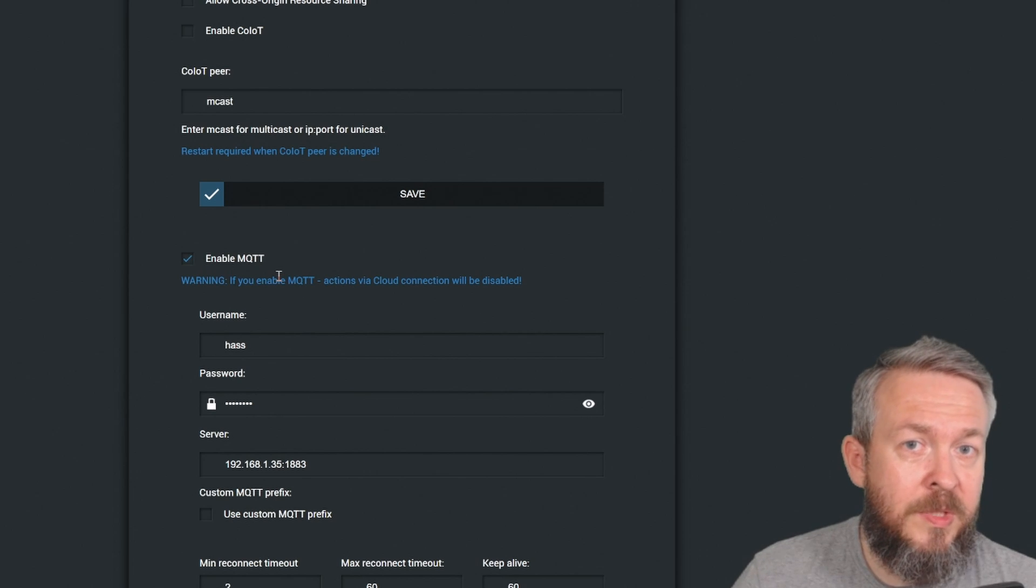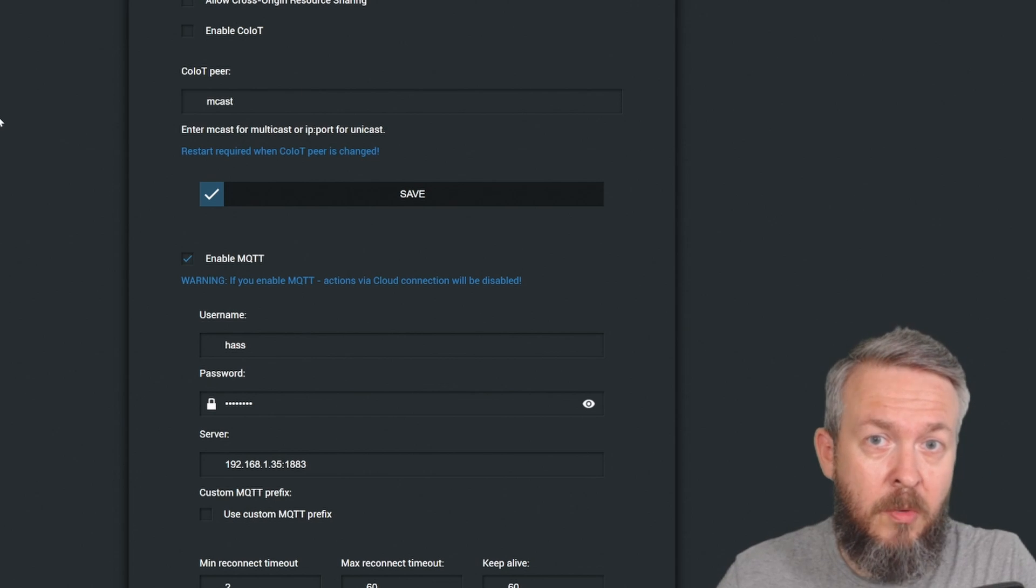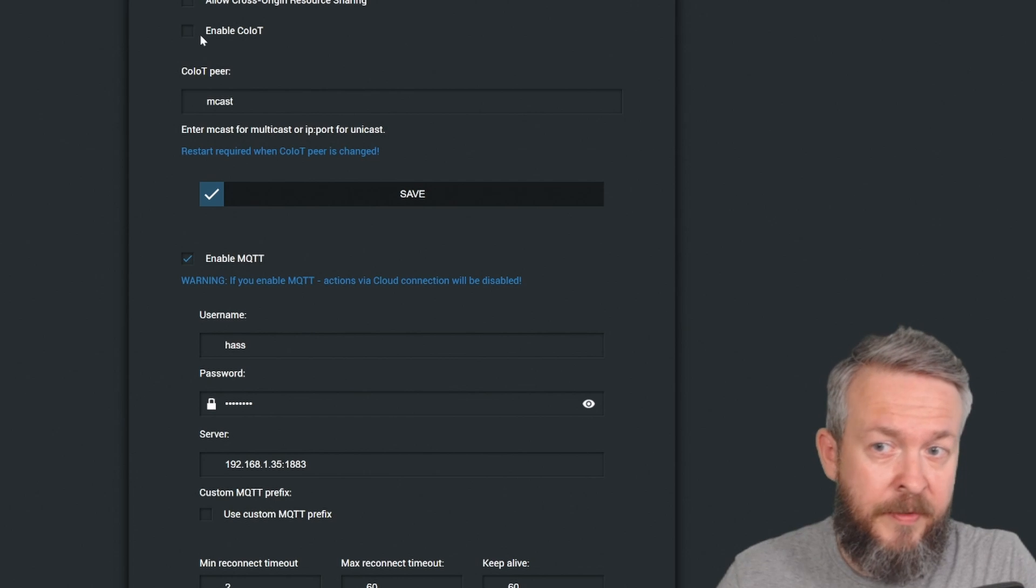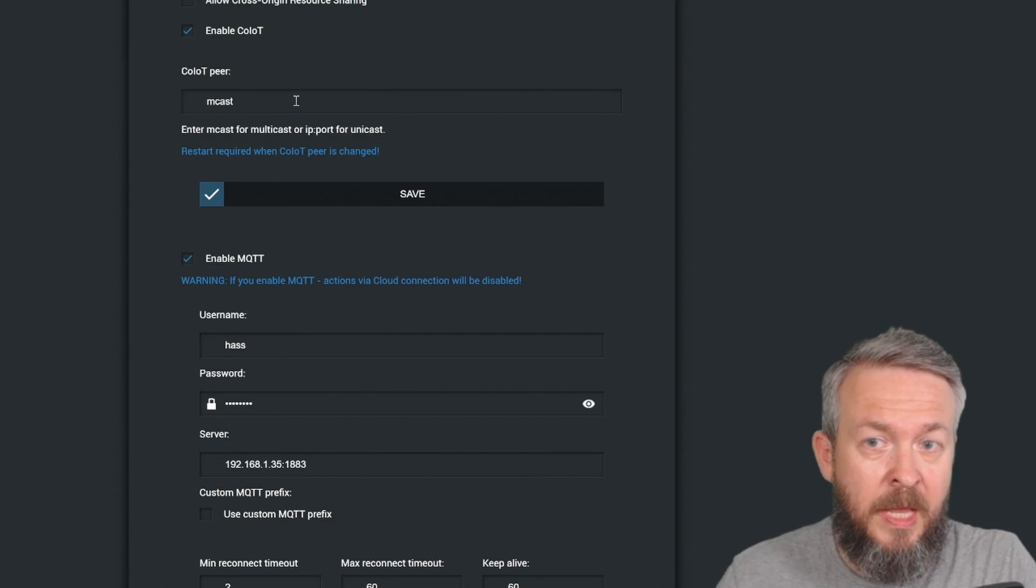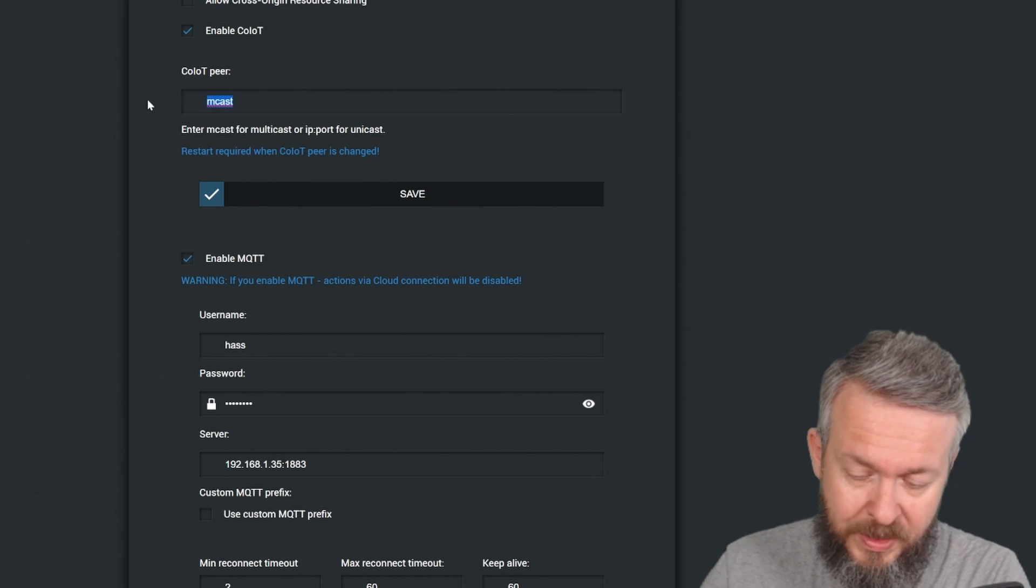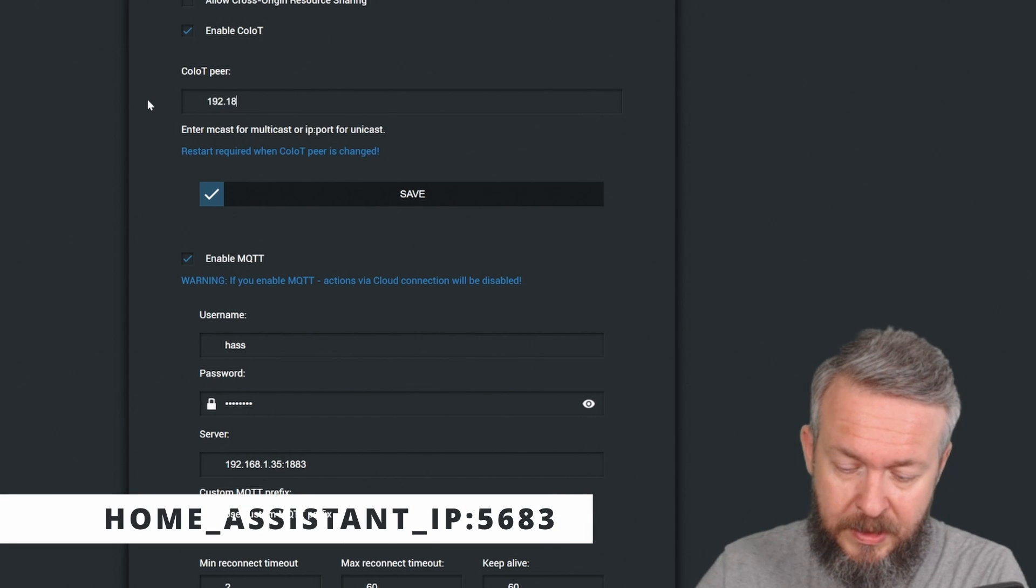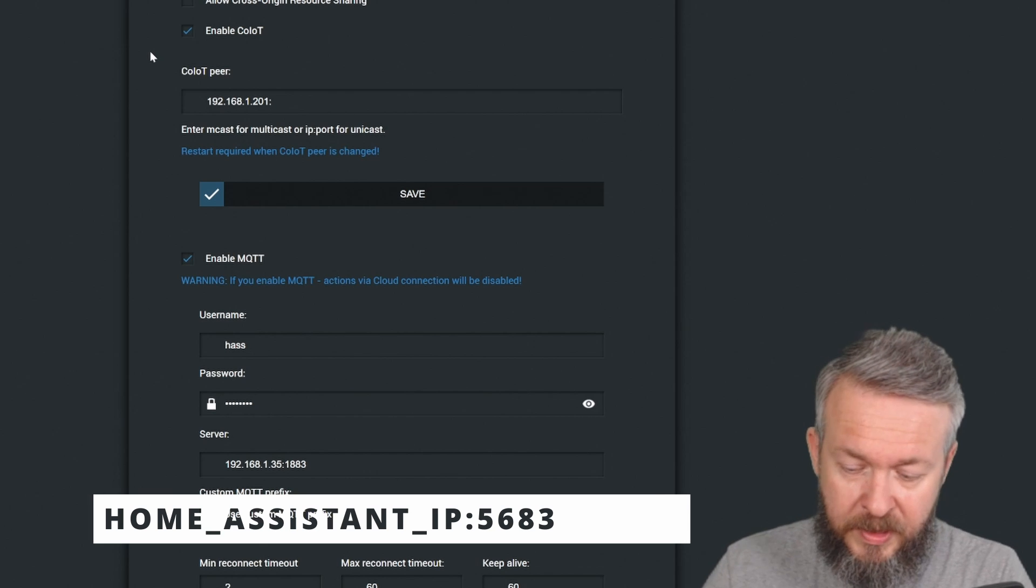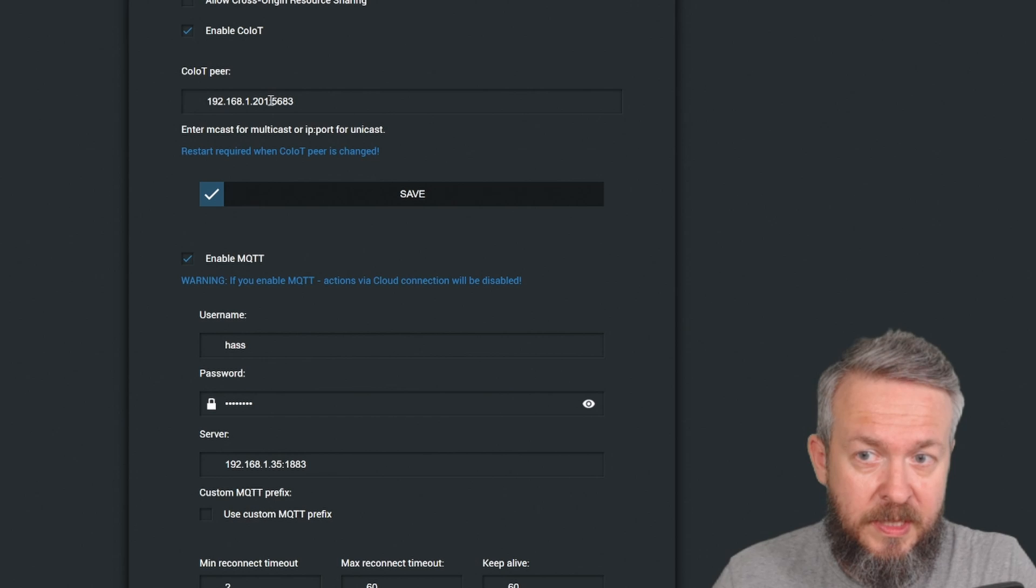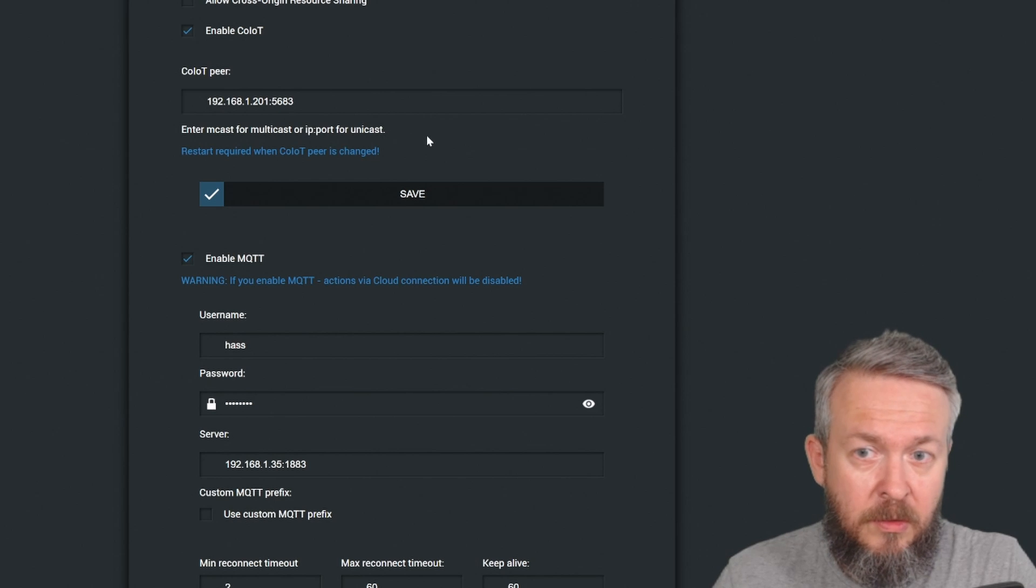If you plan to use the internal Home Assistant integration, you have to define this one here. In order to use Shelly's CoIoT integration, you do have to change some things here. First, we have to enable CoIoT. Then we have to change this from multicast and type here the IP address of our Home Assistant with specific port: 192.168.1.201 and the port is 5683. By enabling this IP address of Home Assistant and the port, we're telling the Shelly device to not use multicast anymore, but instead go for unicast.